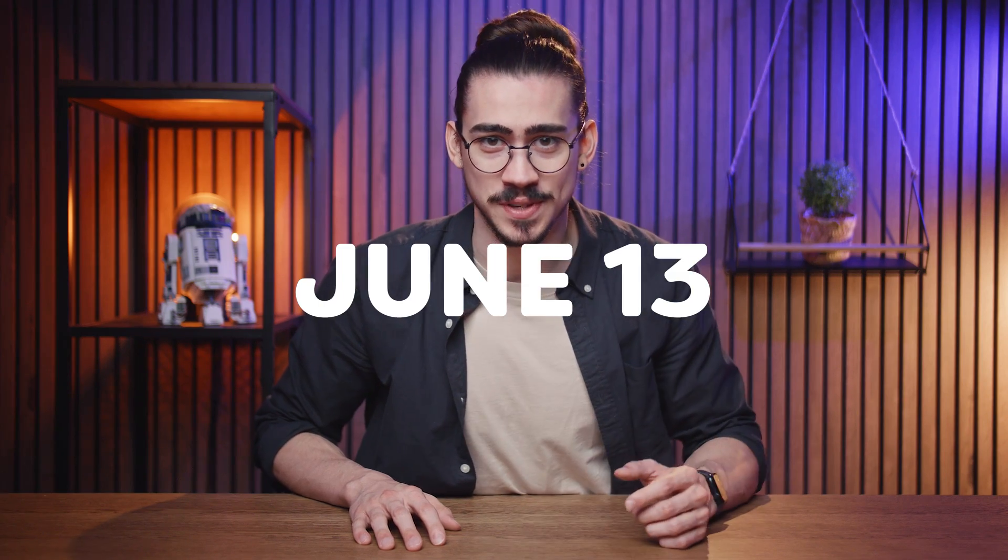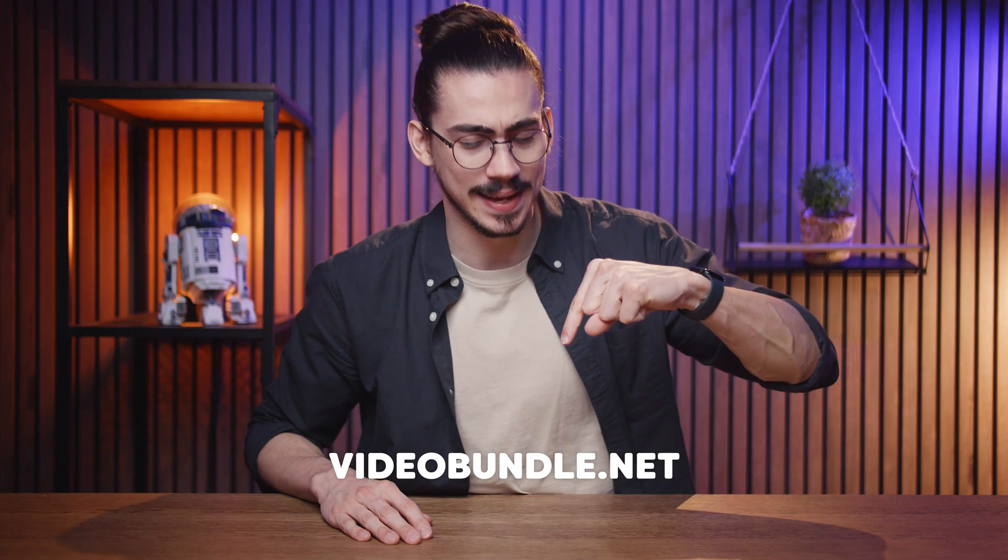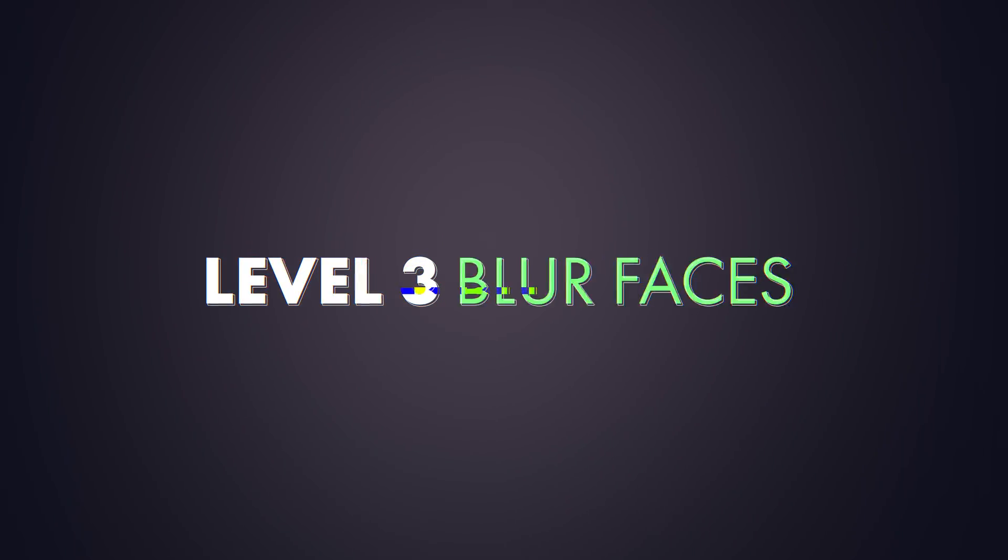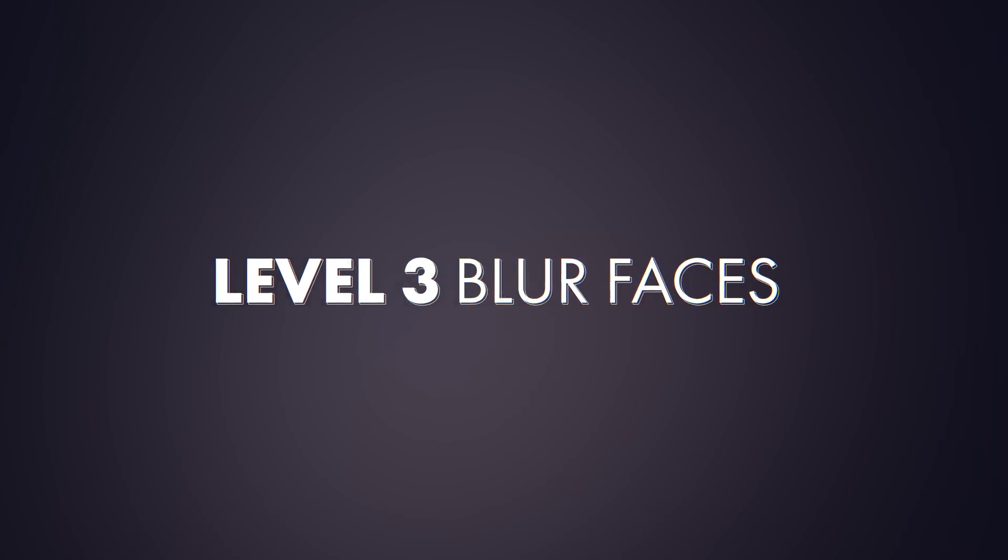The only catch is that this deal will be gone on June 13. Not just the deal, but also the entire bundle. So, to kick start your editing career, click the link right here. And now, let's get to level 3.